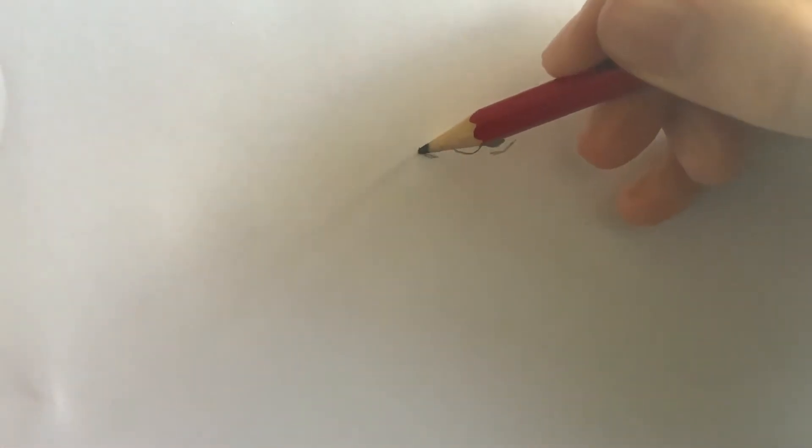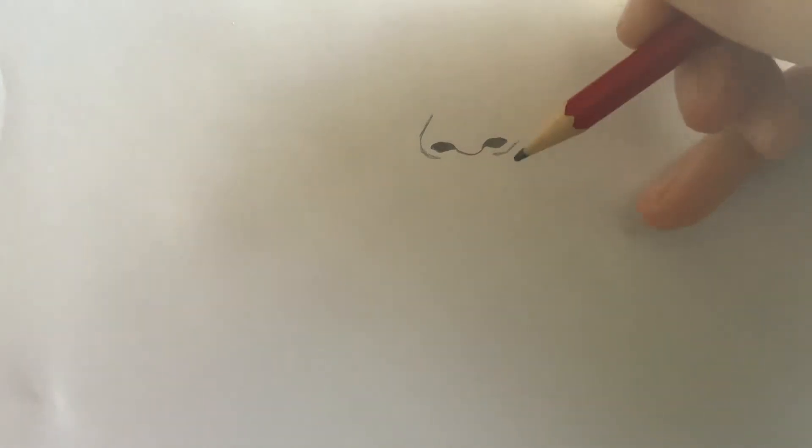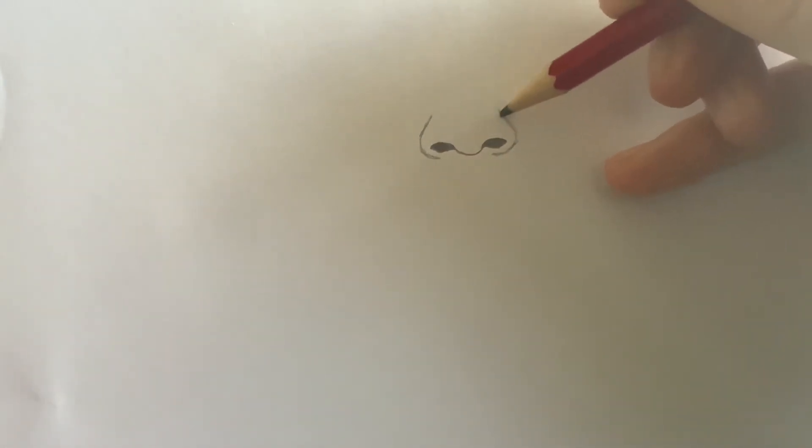Bring the line up diagonally on each side. You could stop there and that's a nose, but I'm going to continue and teach you how to shade this.